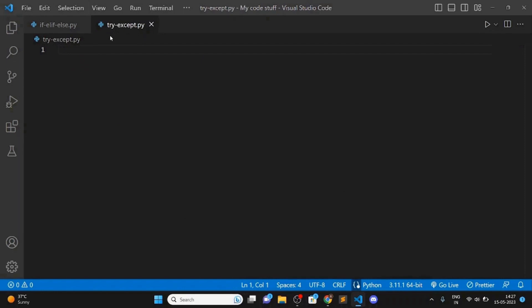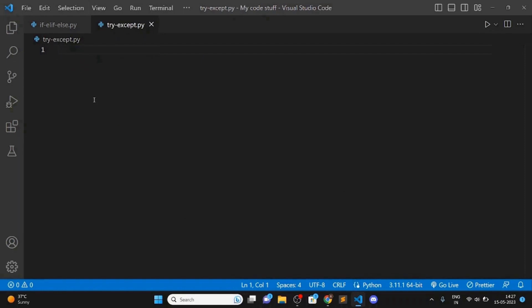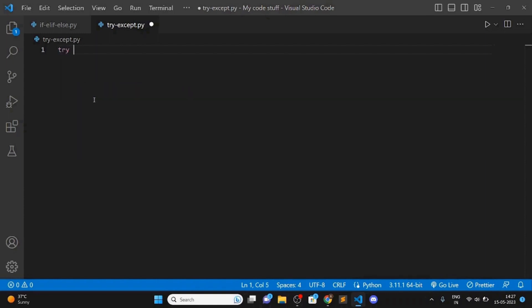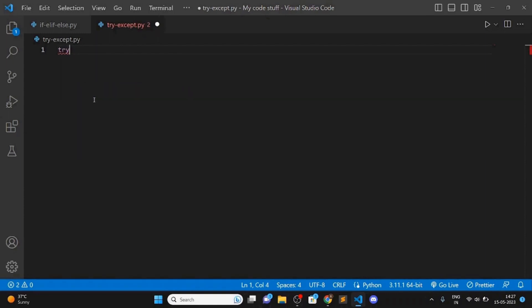Now let's move on to the next thing we are going to talk about in this video, which is try/except. These are basically mostly used for error handling, so let me give you an example.